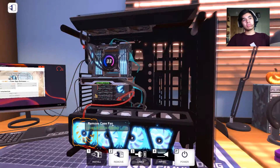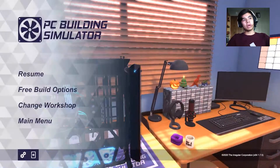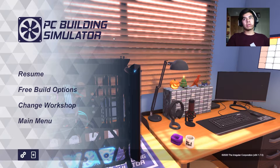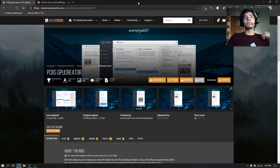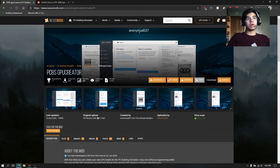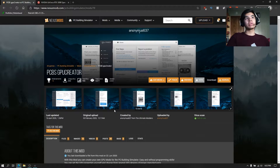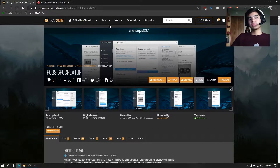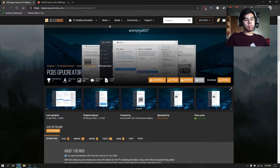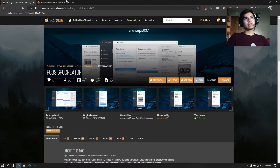Let's jump outside and take a look. You'll find the application to make GPUs on Nexus Mods, and I'll have the link down below for you guys.